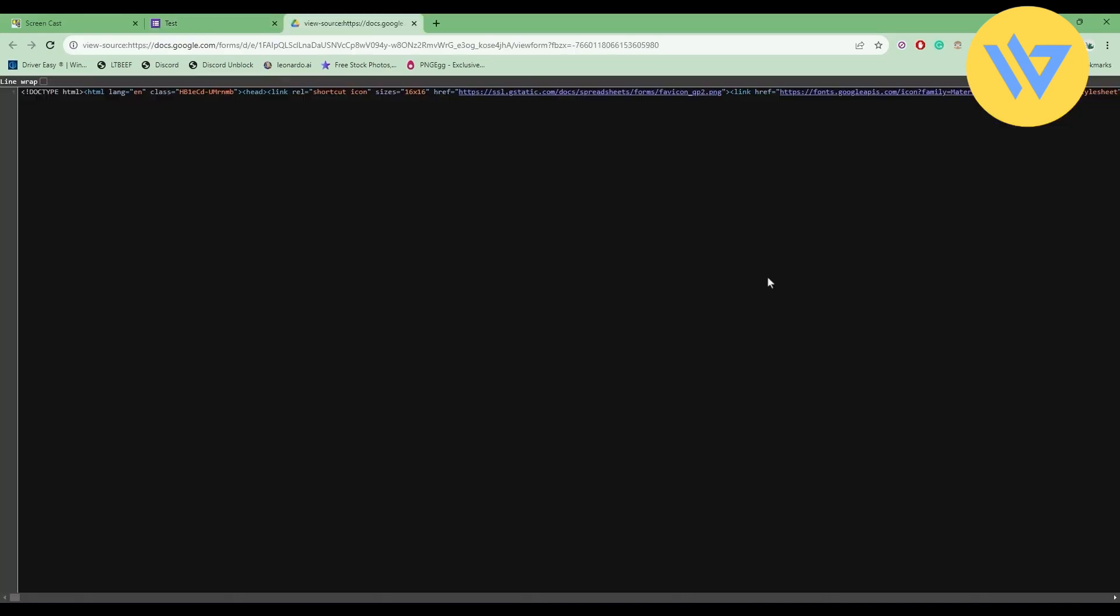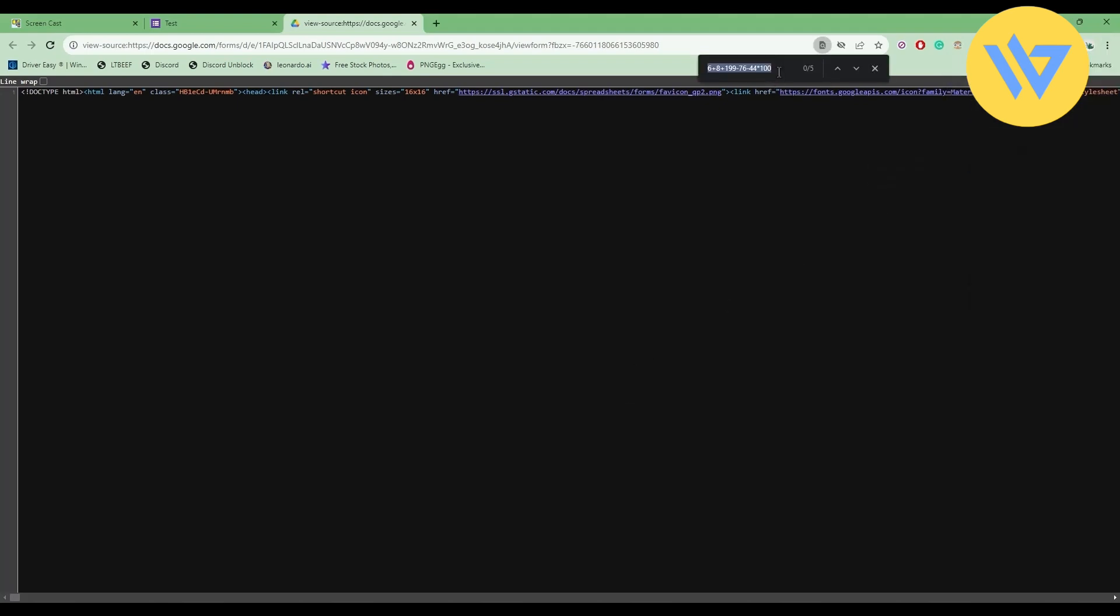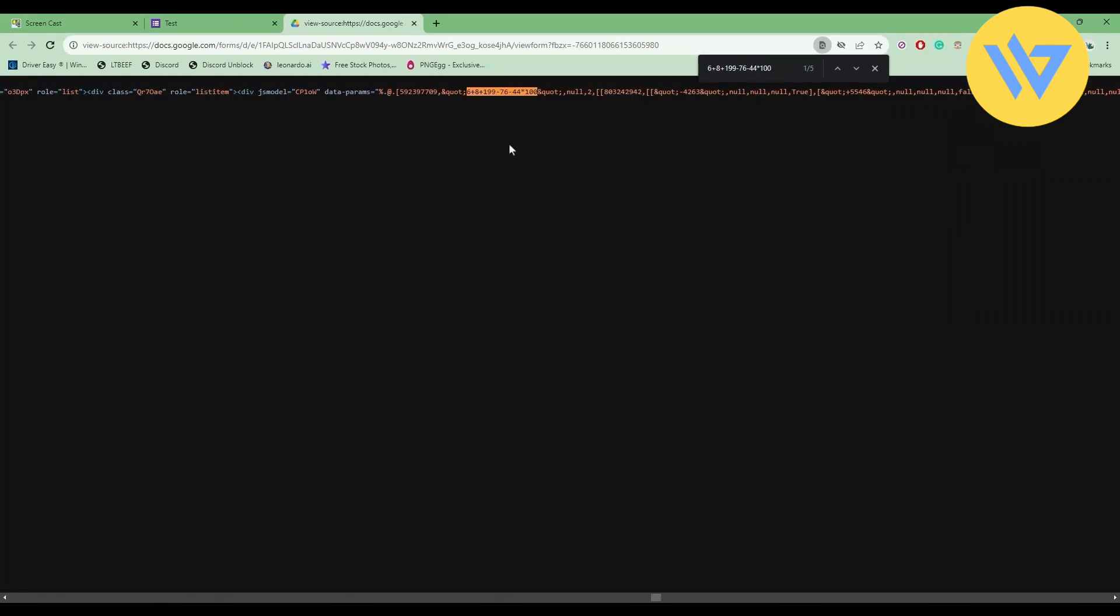Wait for a few seconds. Now, all you do is simply click on the three dots, then click on the find option and paste your question. In front of the question you will find all of the options.